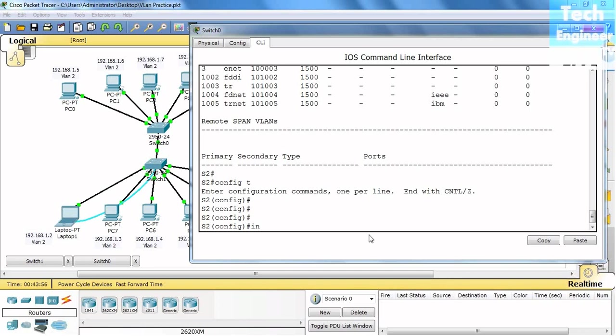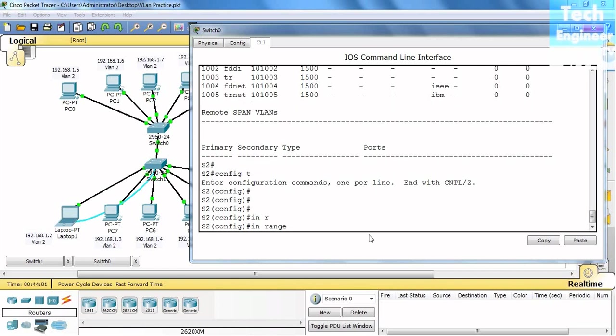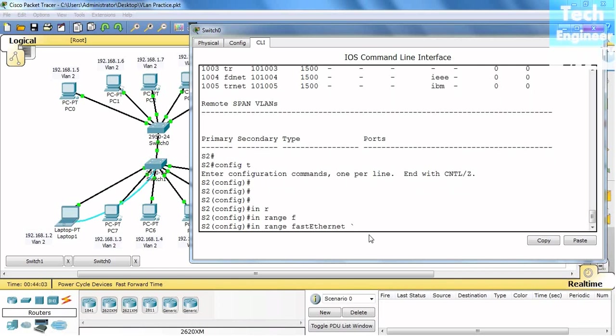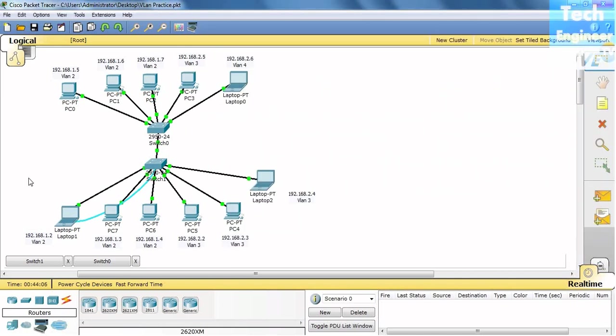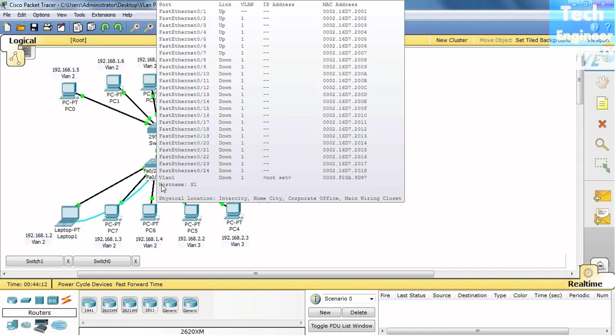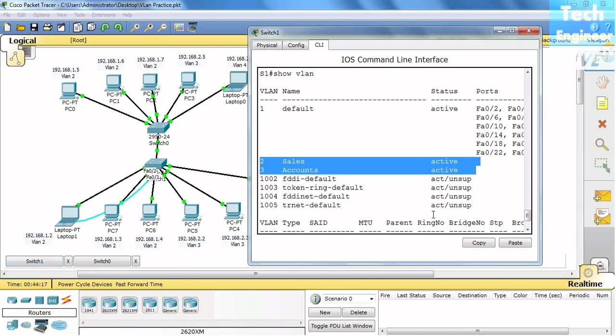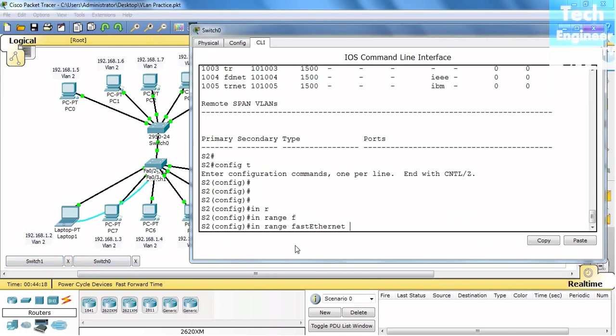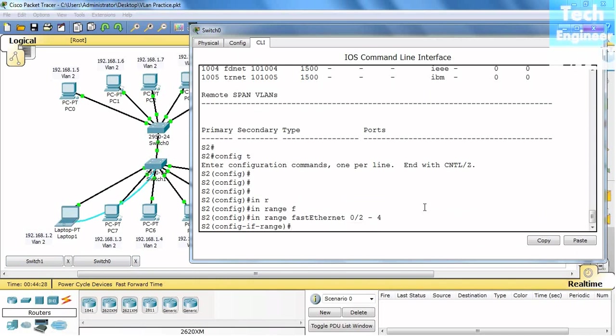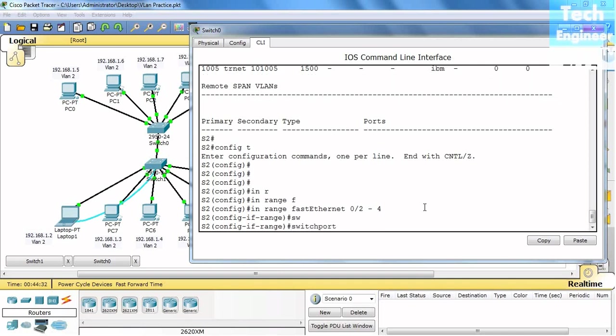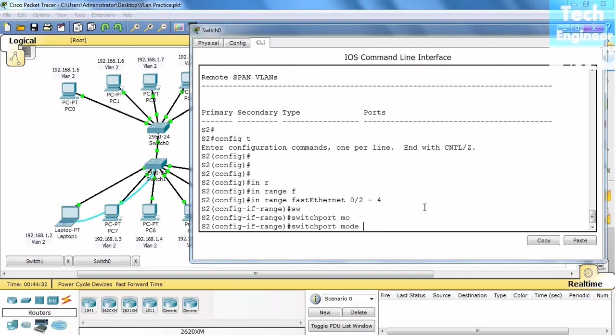I have to do that in range. We already learned to make these changes. For example, I want to do that for 0/2 to 4. Switchport mode access.